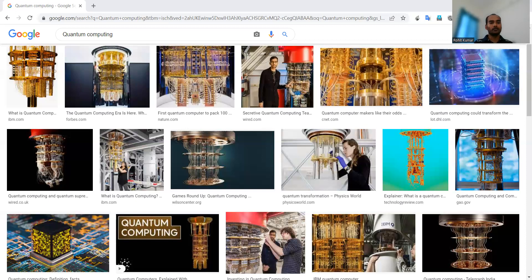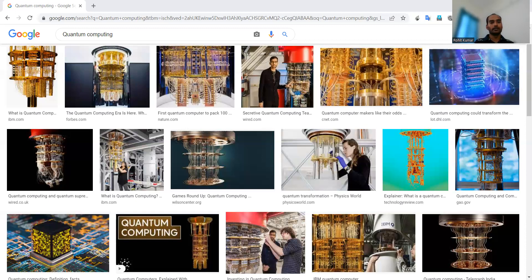IEEE Engineering Management Review accepted a work in 2022 titled 'Managing a Quantum Computing Team: Insights and Challenges at ITA Unibanko.' Science Advances accepted a 2022 work titled 'Realization of Discrete Time Crystal on 57 Qubits of a Quantum Computer.' Quantum teleportation and measurement-based digital quantum computation was also discussed in 2022.